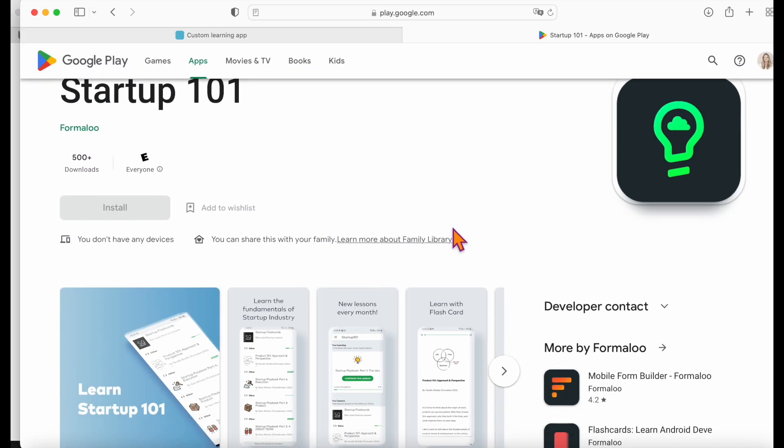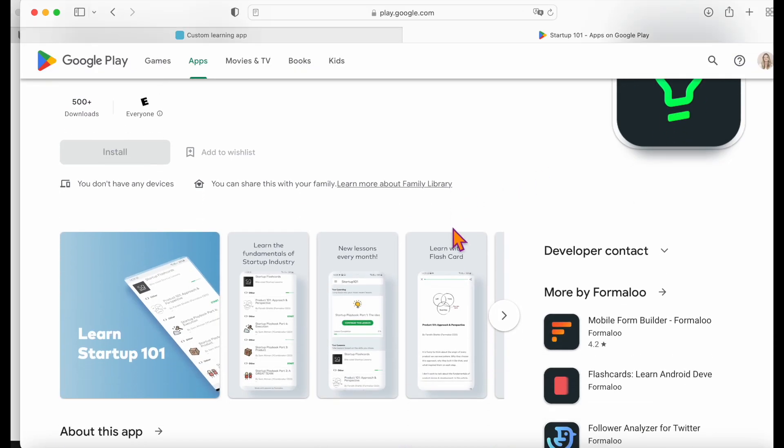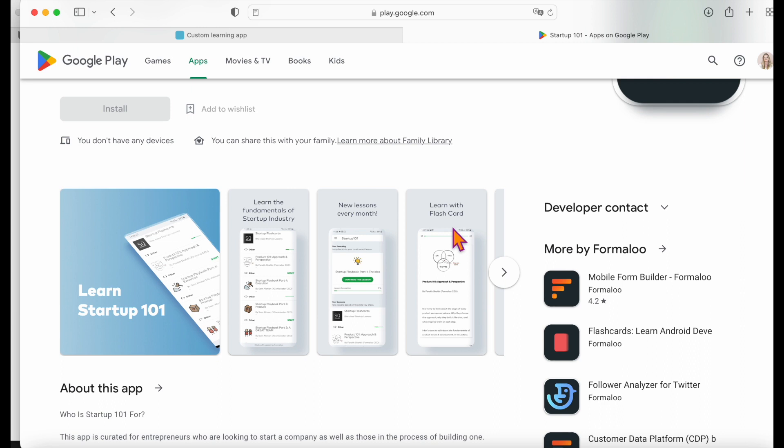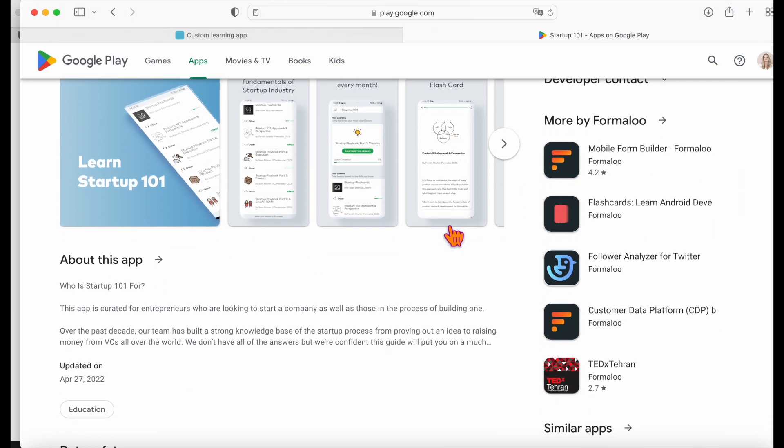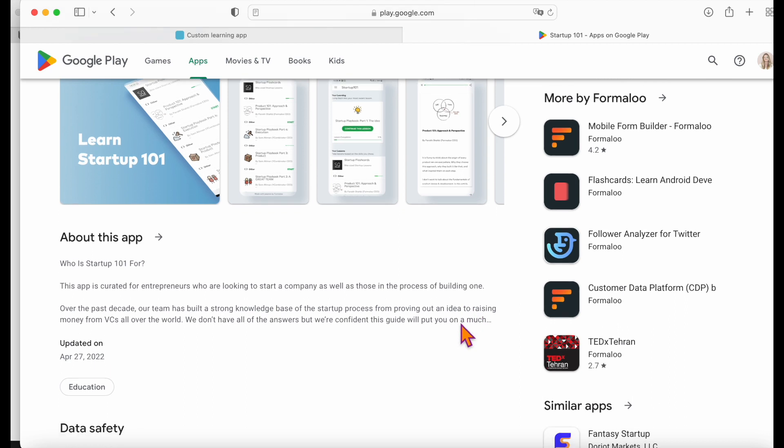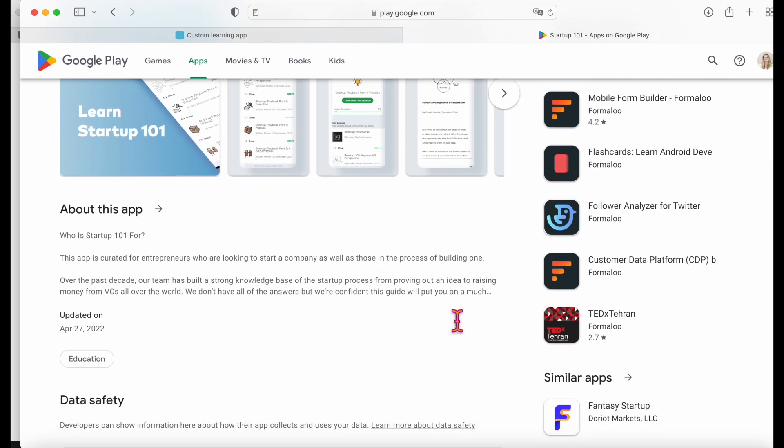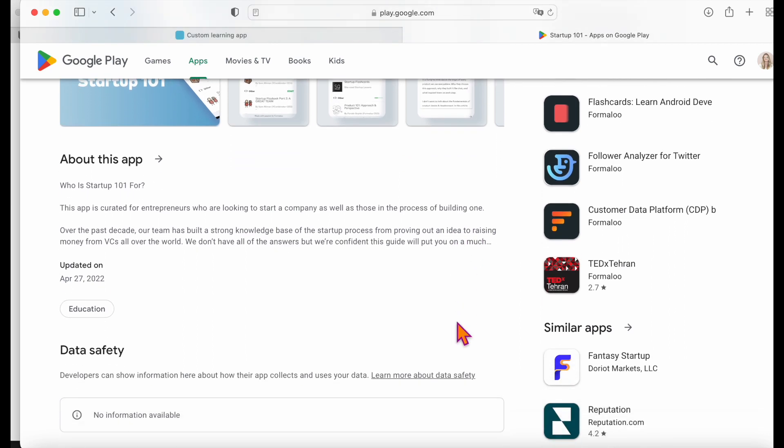You can also create a mobile version for your learning app. The mobile app will be connected to the same database as the web version, and you can publish it in Google Play too.